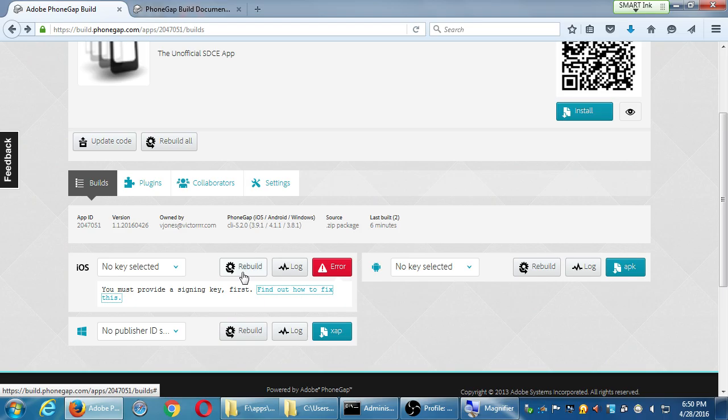If we were to go through the process of setting up the signing key, you'd have the link for the iOS version — tap it and you've got your app. You could share that QR code with friends and family and they'd be able to get your app for testing purposes. This is still the testing environment, not the official app store.